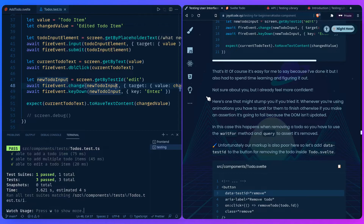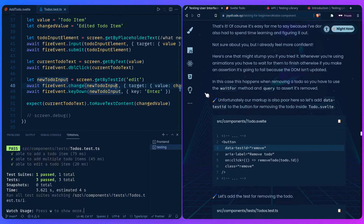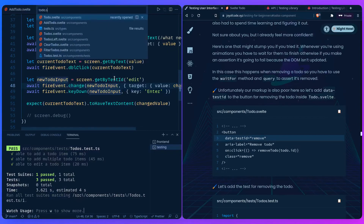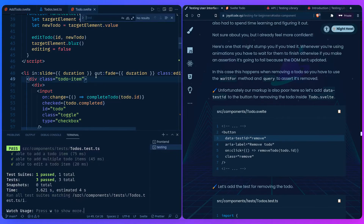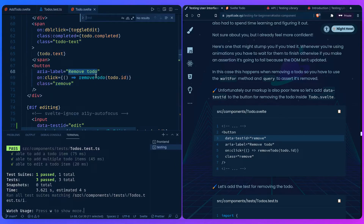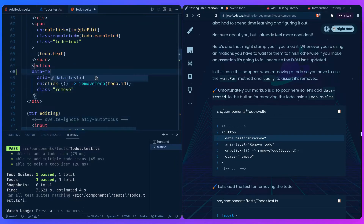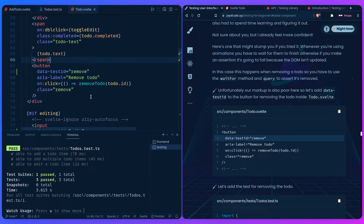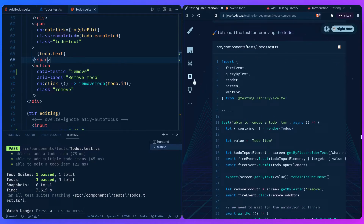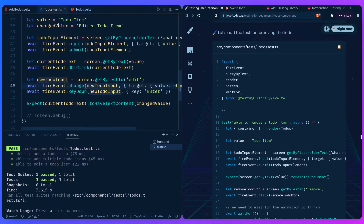Our markup is also poor here, so we need to add a `data-testid` to the remove button inside `Todo.svelte`. We find the remove button with its aria-label and add `data-testid="remove"`. Then back in our test file, we add a new test: 'able to remove a todo item,' which is async. We get the `container` from the render — we need it to pass to the query method.